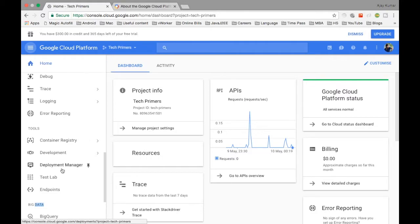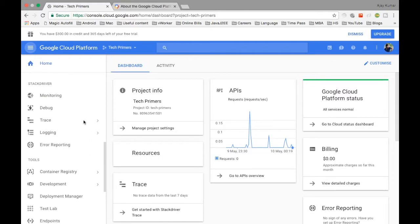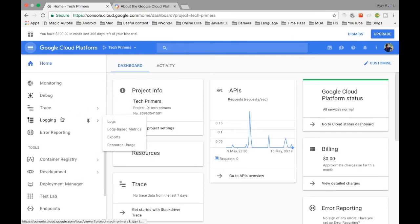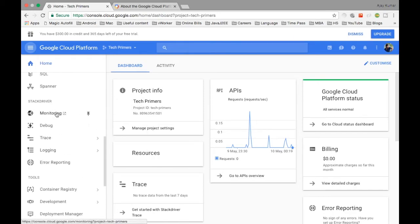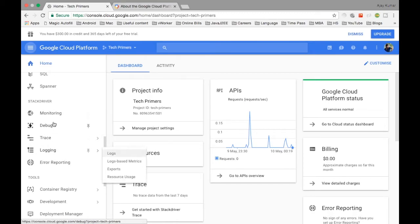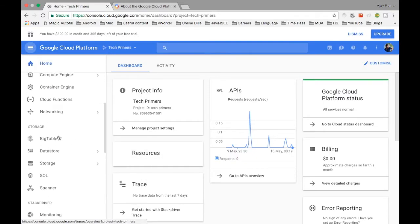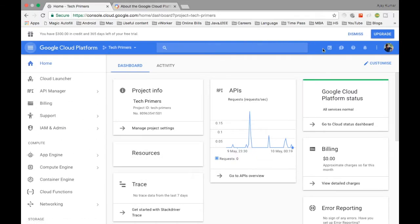There is also logging via Stackdriver, which shows how your application is performing, what the logs look like, the health of the application, and lets you monitor for errors — all managed from this section.